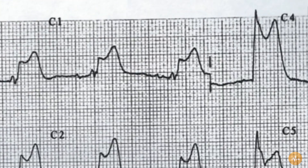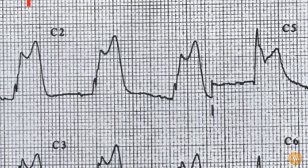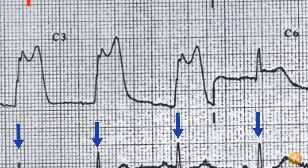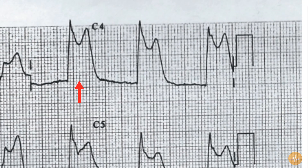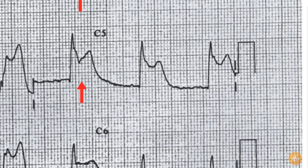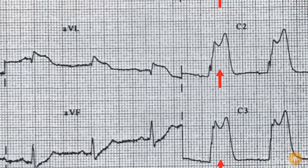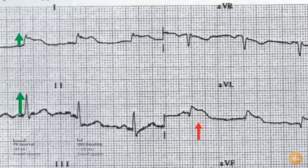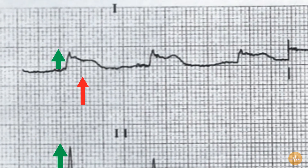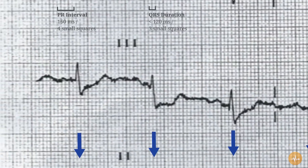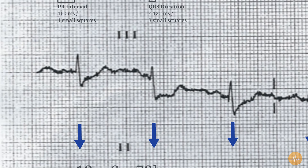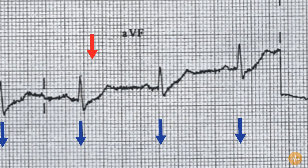There is ST segment elevation in leads V1, V2, V3, V4, V5, V6, AVL and lead 1. There is ST segment depression in leads 3 and AVF.